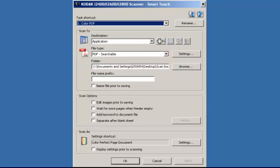I'm going to scan a batch of airbills and scan them as black and white PDF files. I want to store them into a folder that I created on my desktop called Airbills and add a file name prefix. I also want to add a keyword to help when searching for these documents later on.